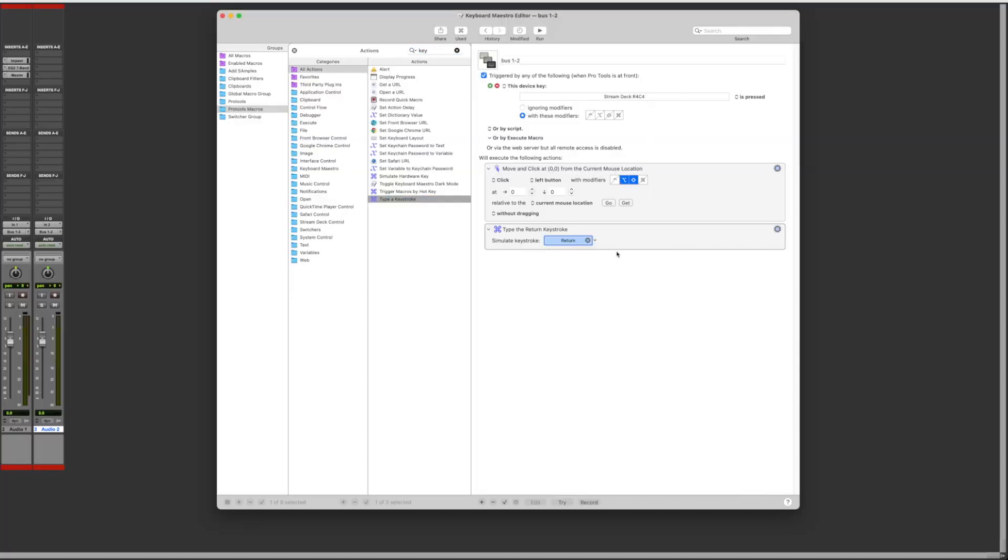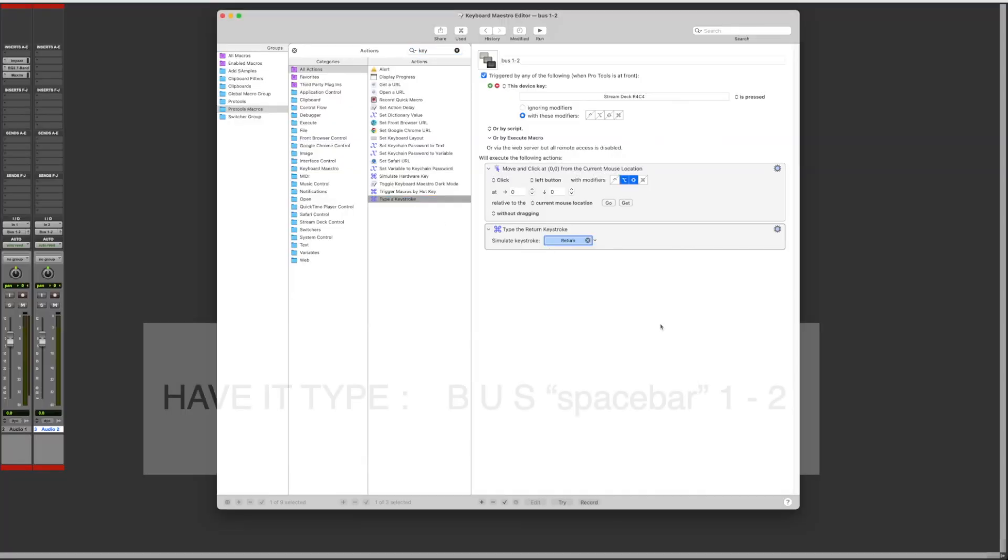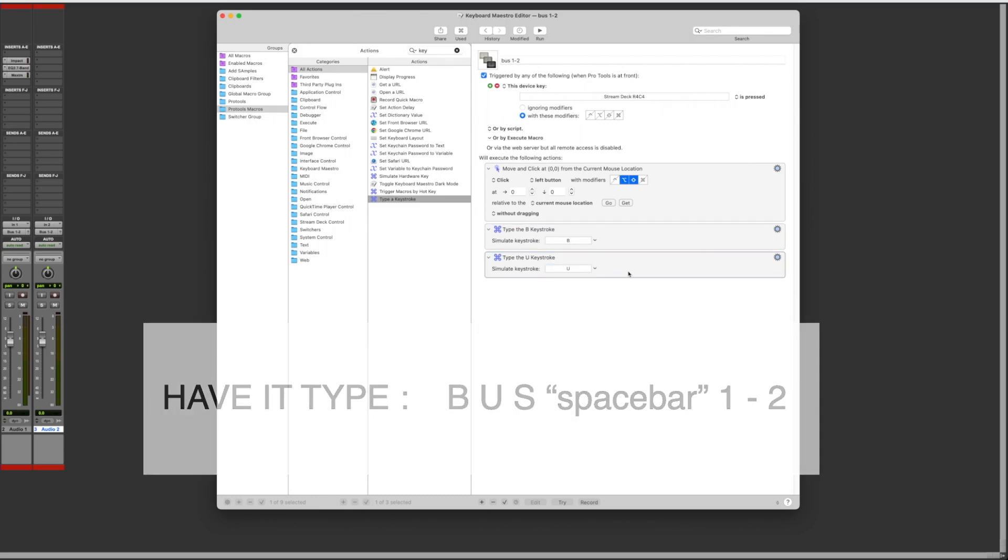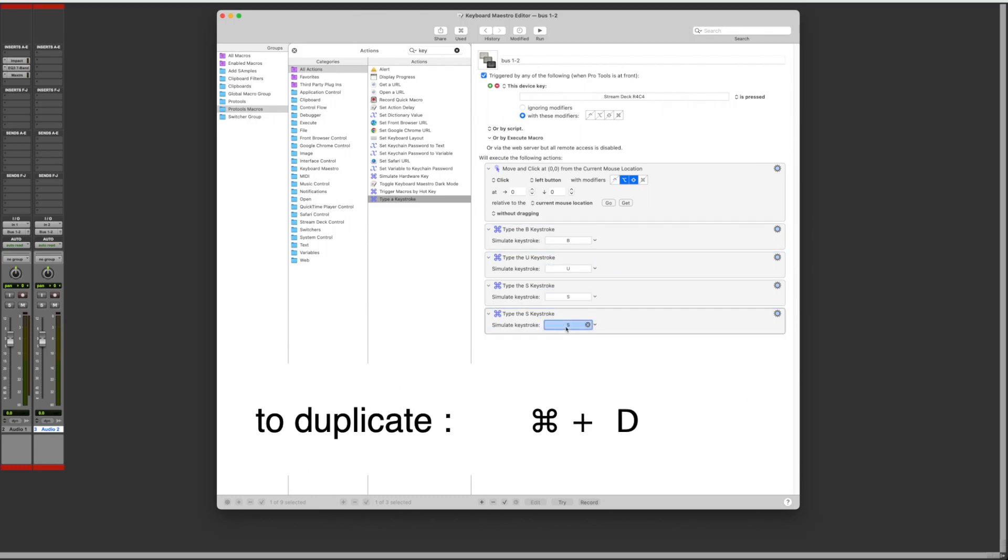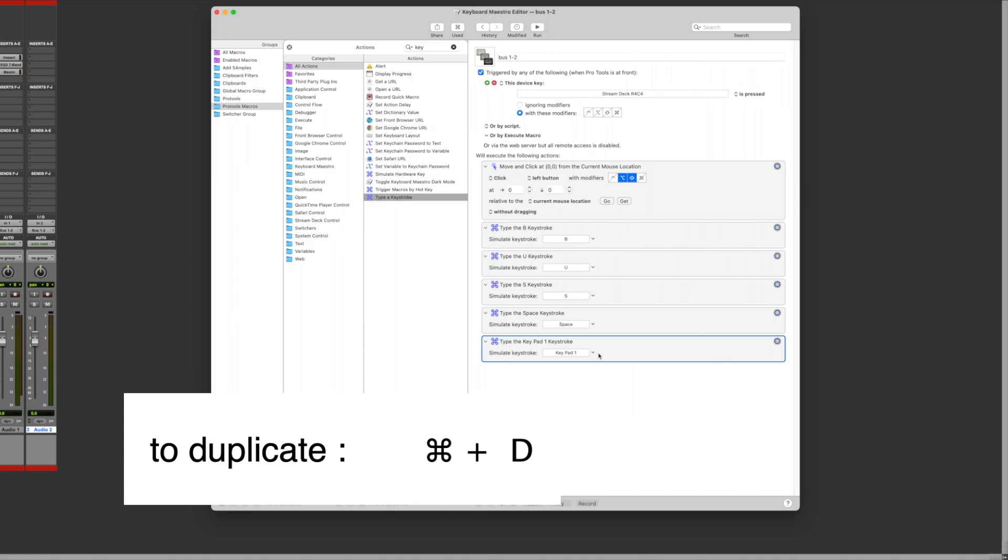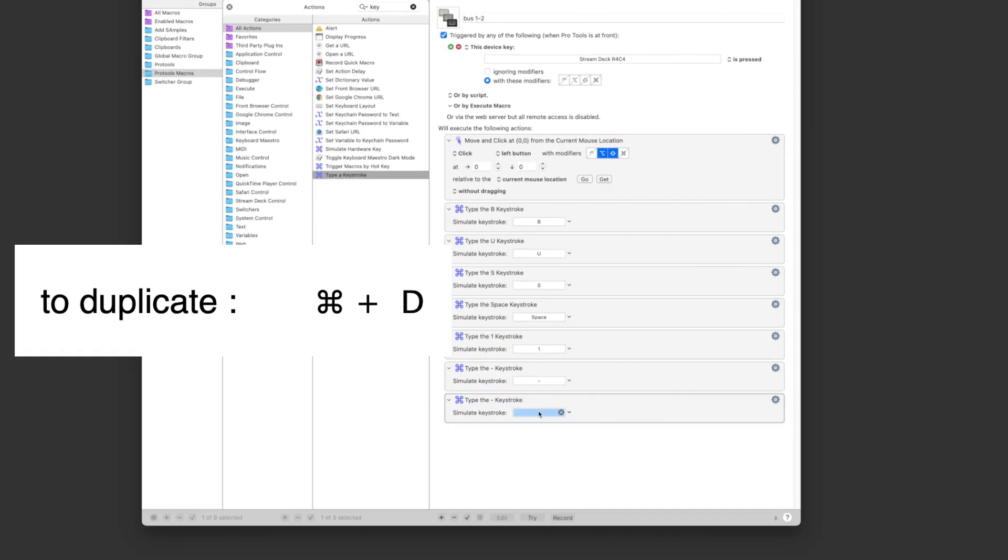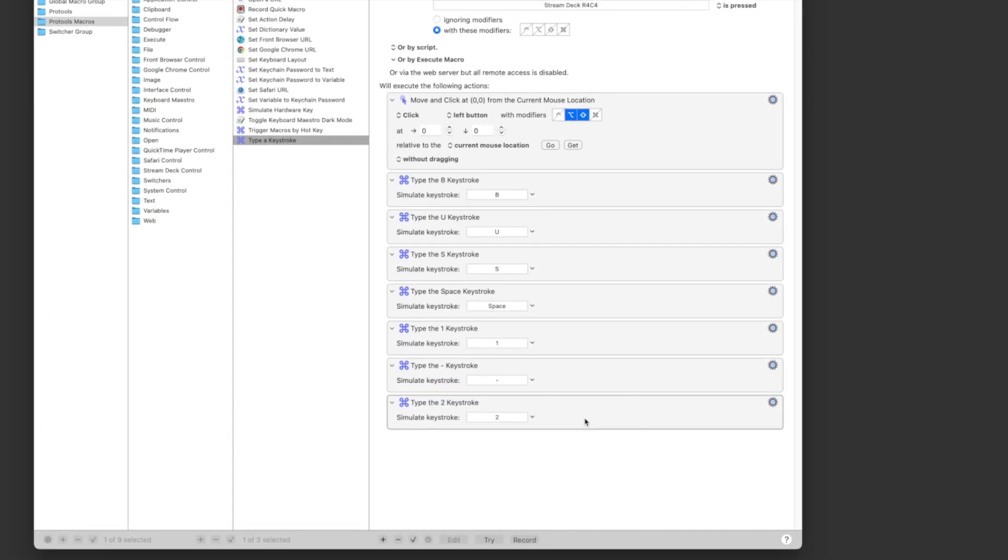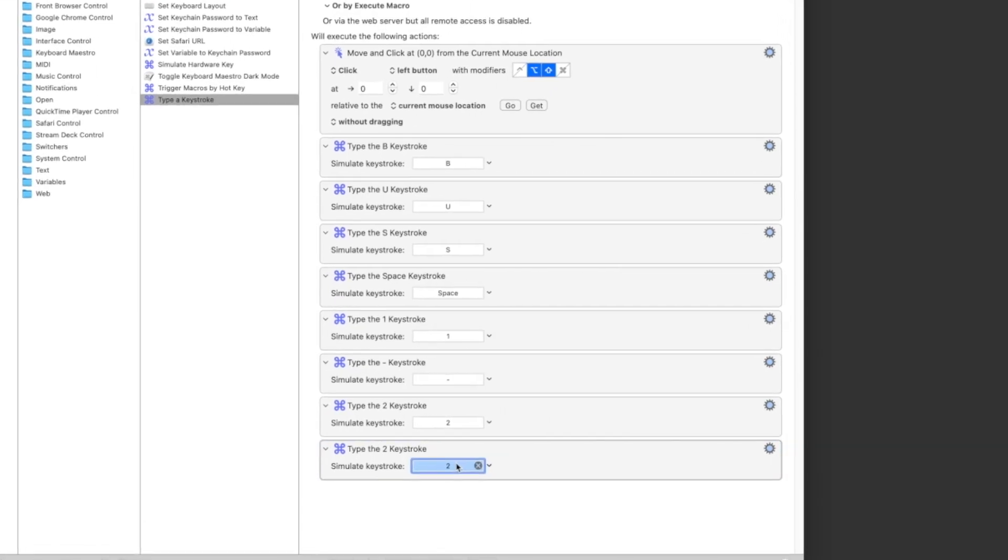Add the action keystroke. Have it type 1-2 and you can duplicate or copy the previous actions to do so. Then you want a keystroke that presses return.